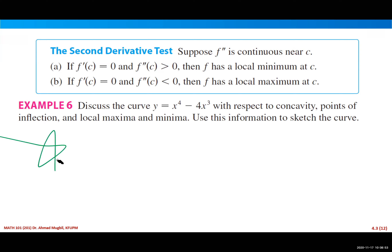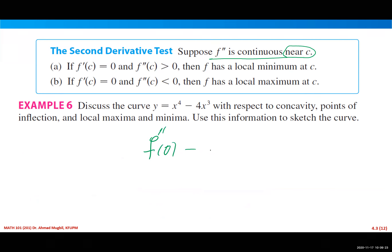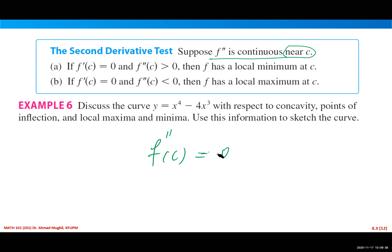The second derivative test fails in two cases: when the second derivative at c is zero, or when it does not exist. If the second derivative at c is zero, the test gives no information — the point could be a local minimum, local maximum, or neither. Let's now apply everything we've studied to a specific function.